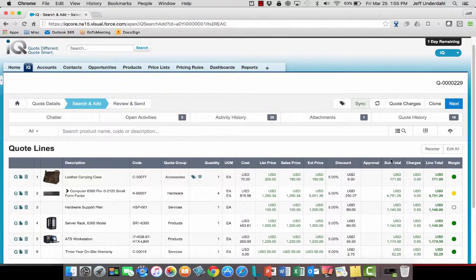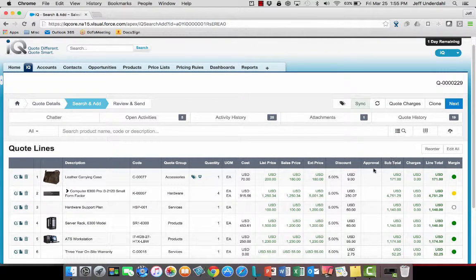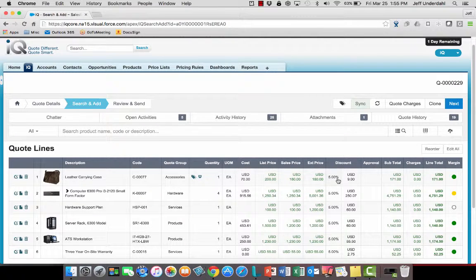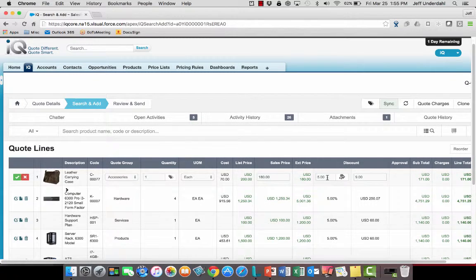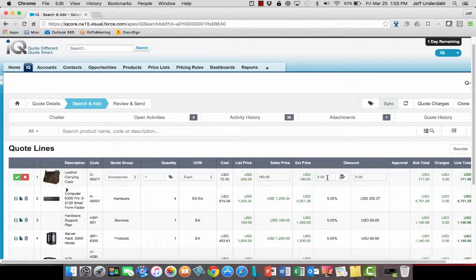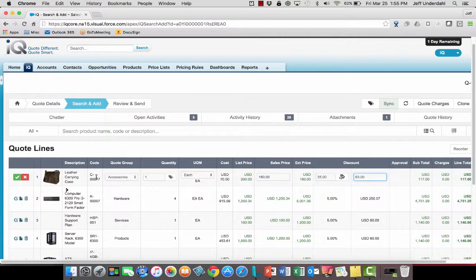So I've got this quote looking pretty much the way that I want it to, except for the fact that this customer is asking for a big discount on that leather carrying case. So again, I could drill into that line item, make any changes to that line that I would want to, like increasing the discount to the tune of about 35%, which is what they're requesting.